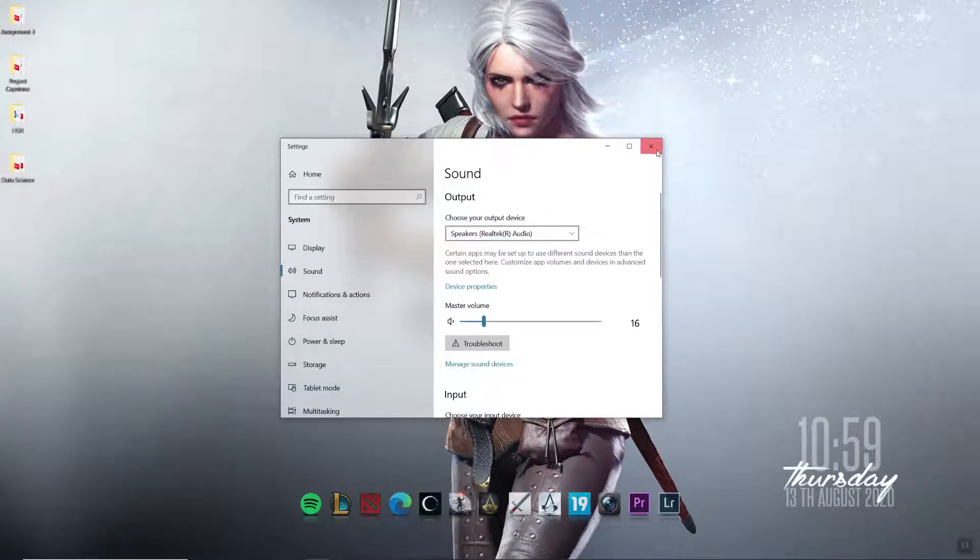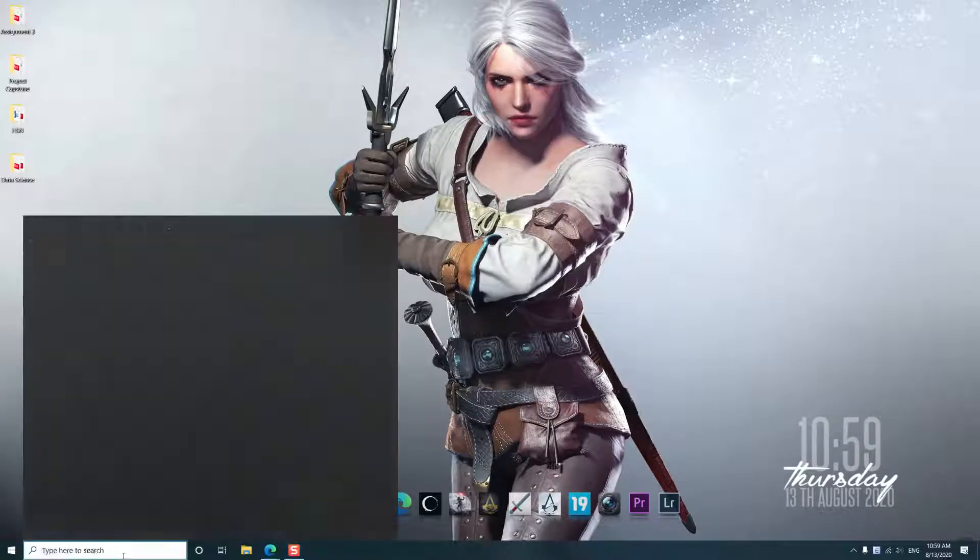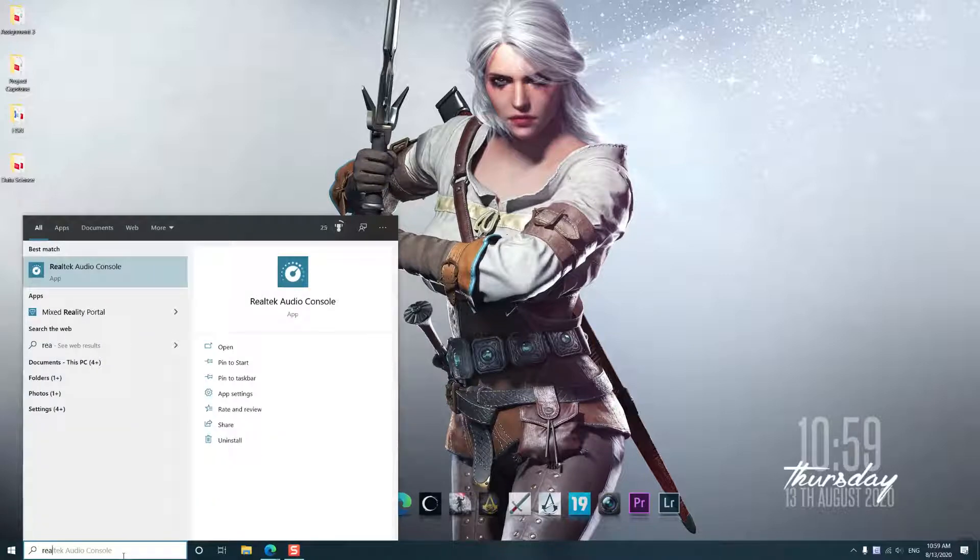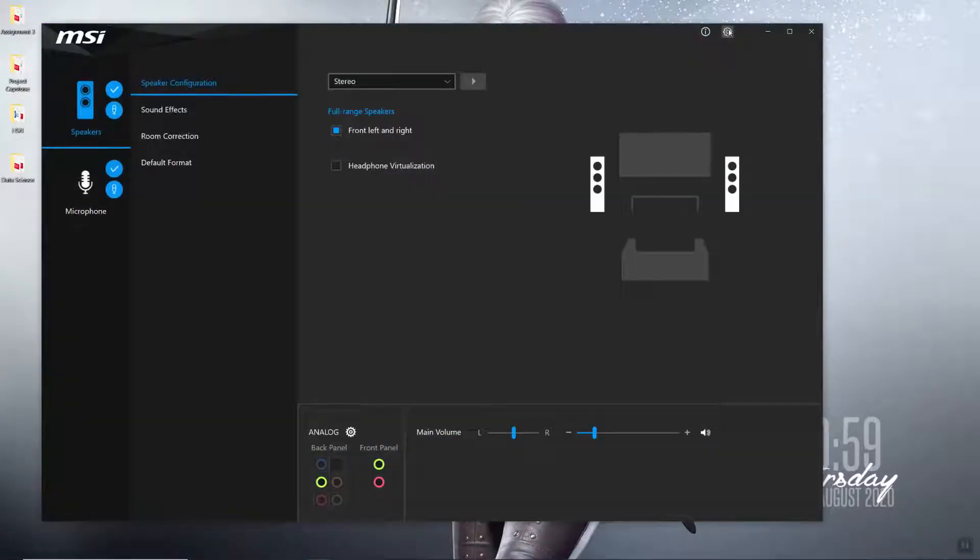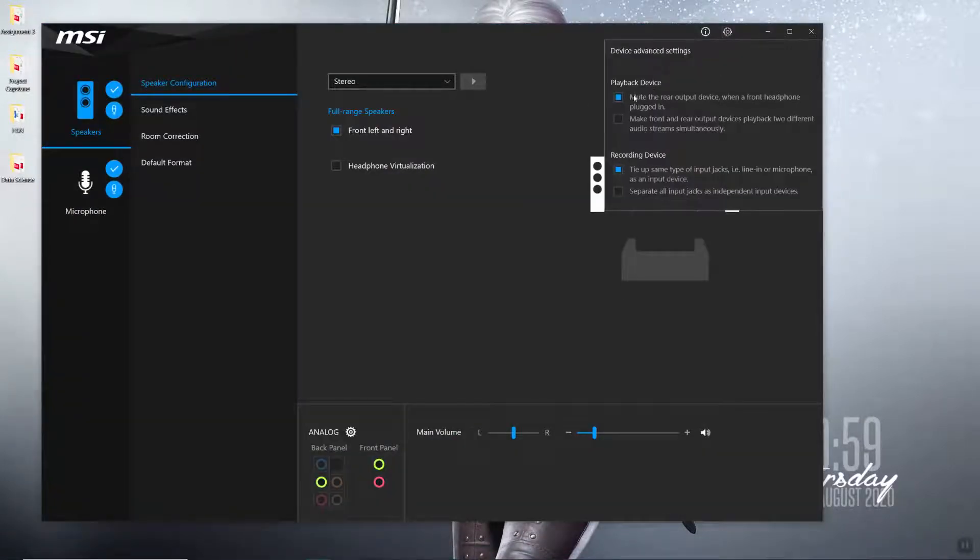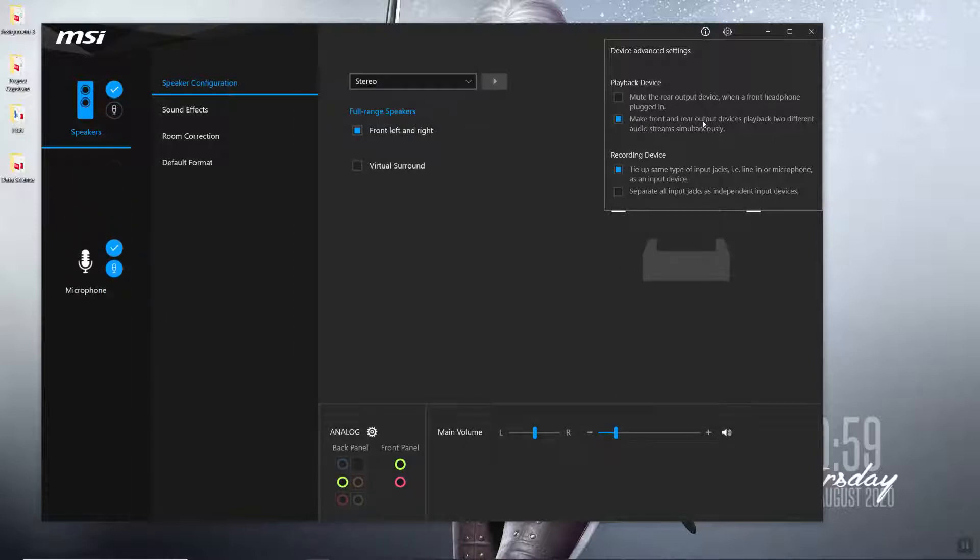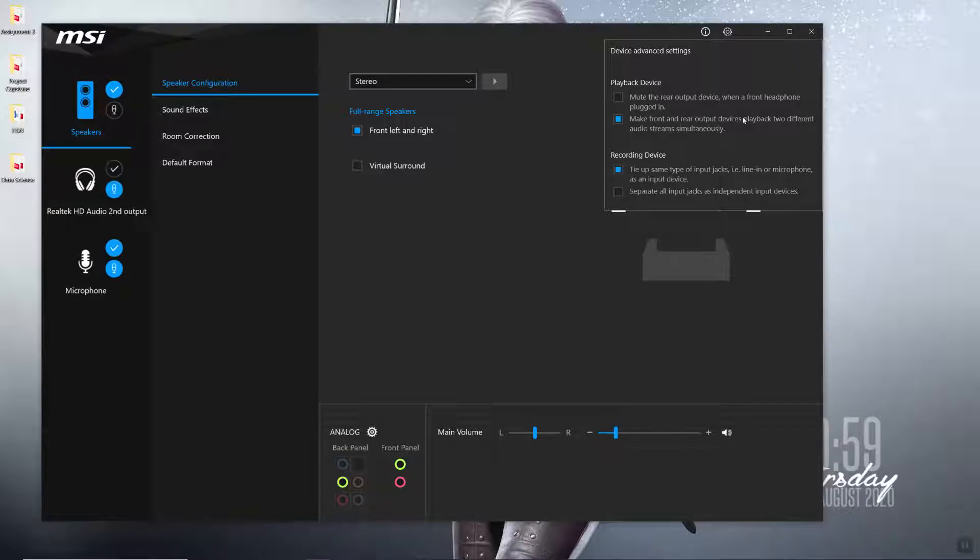So the fix is very easy. You search for Realtek Audio Console, and in the settings, select the second option: make front and rear output device.